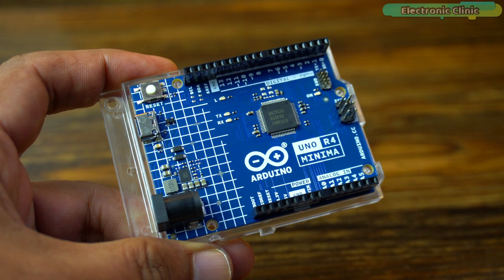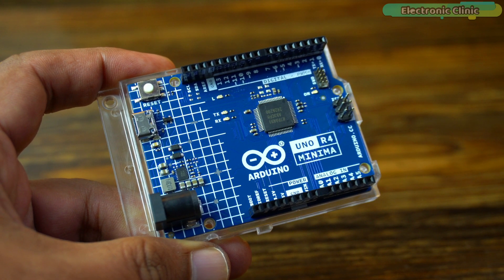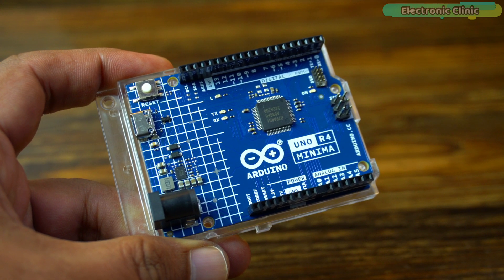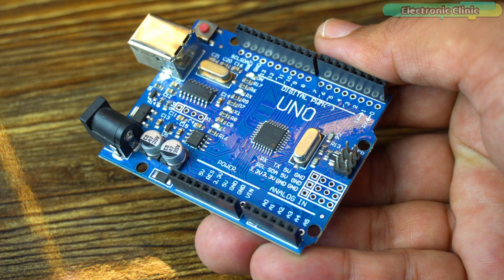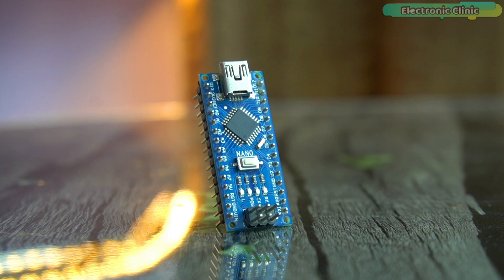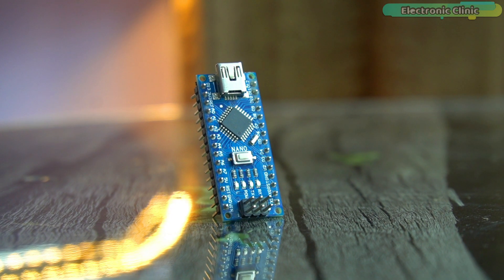Let me remind you, if you don't have the Arduino Uno R4 Minima board, there is no need to worry. You can also use the Arduino Uno R3 or even the Arduino Nano.